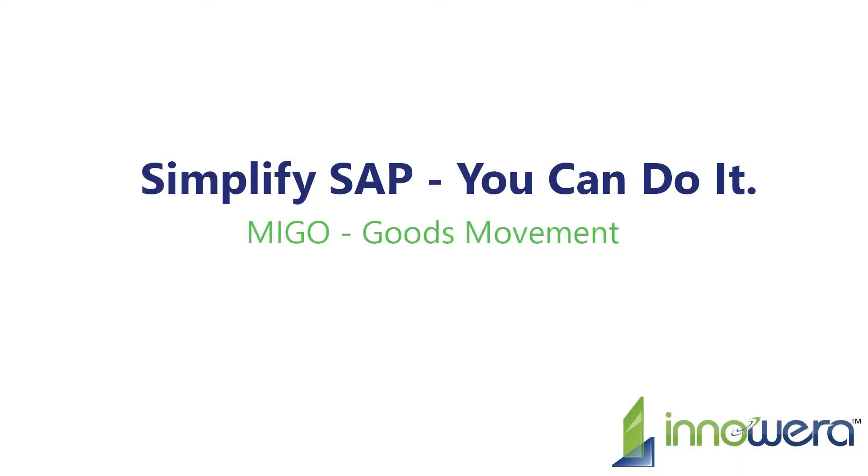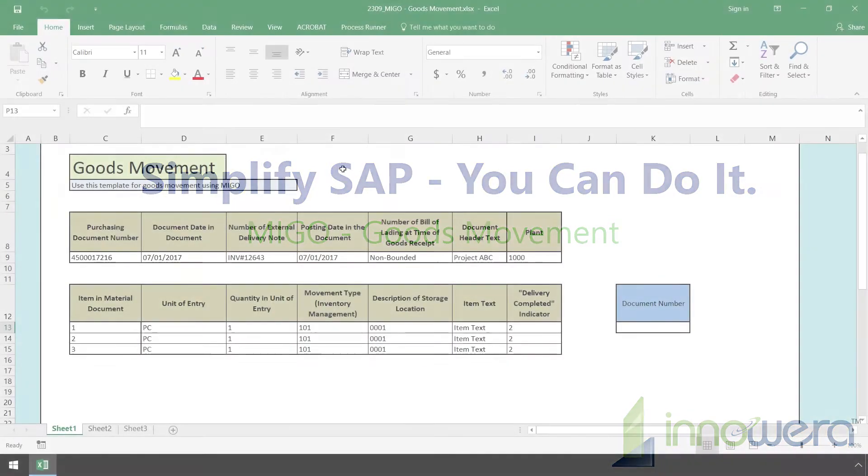Welcome to Innowera's Simplify SAP You Can Do It series. In this video, we will execute a MIGO transaction automation script utilizing ProcessRunner's Excel add-in.